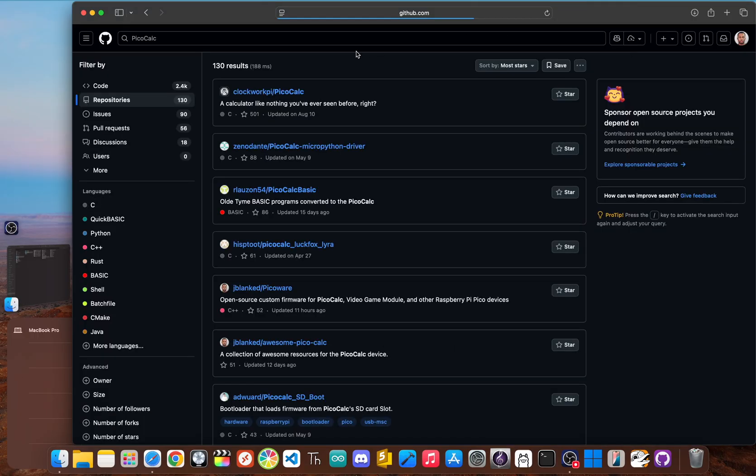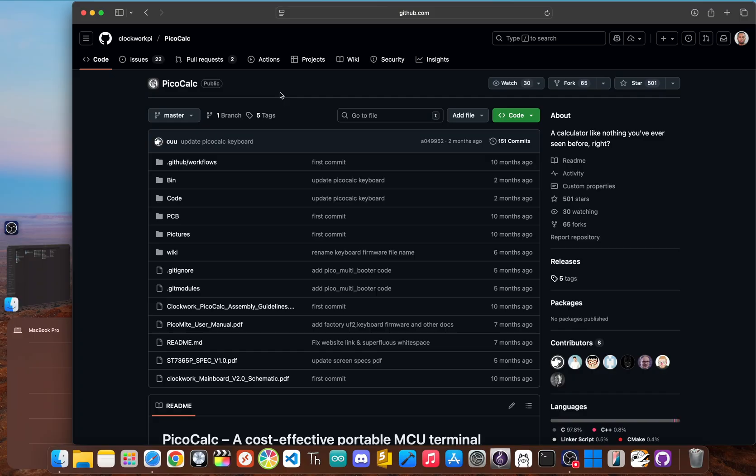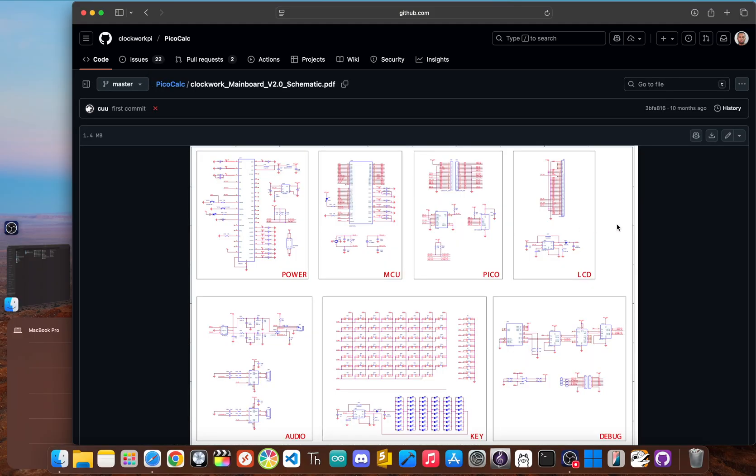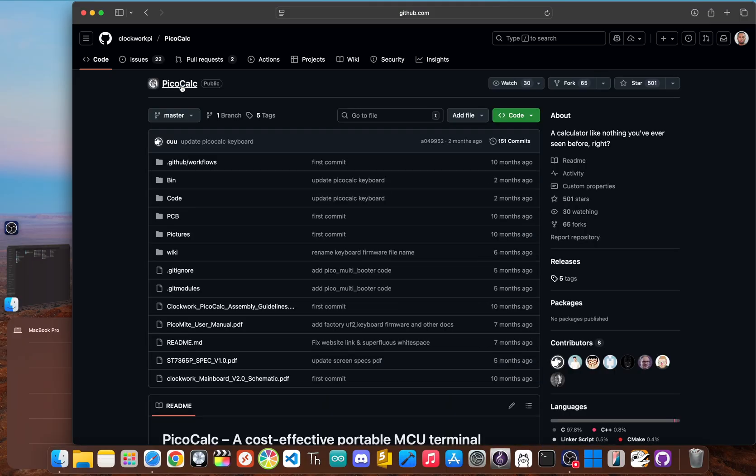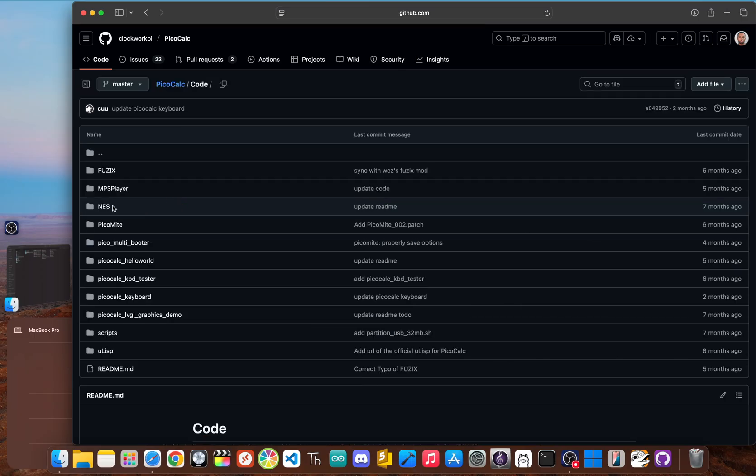Kicking things off is the official repository for the firmware your PicoCalc probably already has, the official ClockworkPi PicoCalc repository. It's important to understand this repo because it's the foundation everything else is built on. This repository contains the documentation for hardware and schematics, information about the SD card, and a whole host of surprising applications.